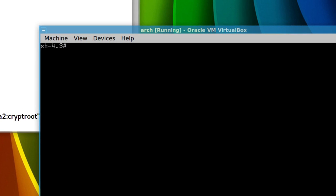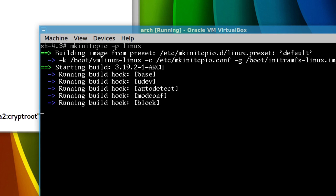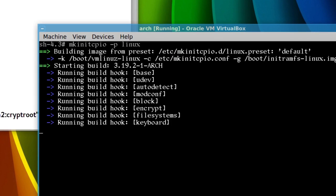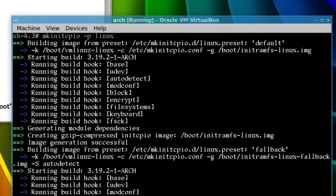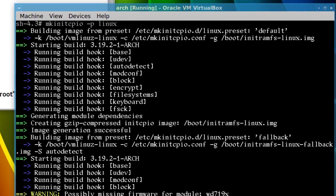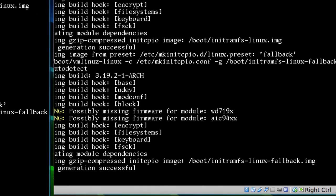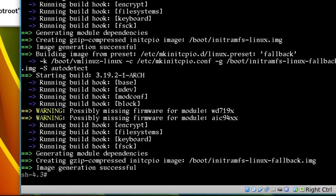And now run mkinitcpio /p linux, and you should see encrypt in there, that's right in here, okay, once that's done.